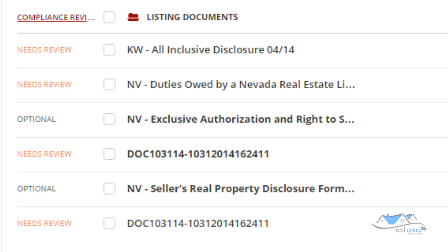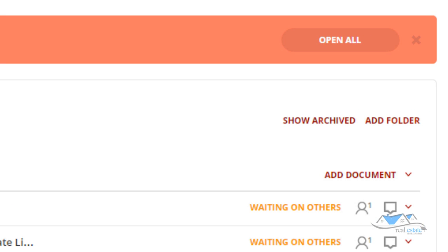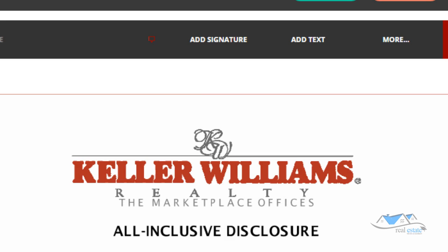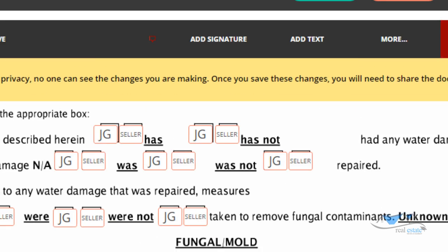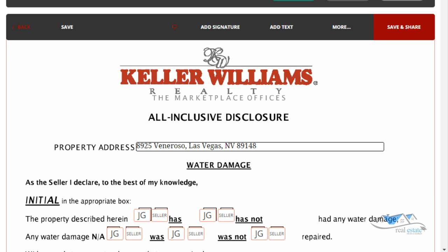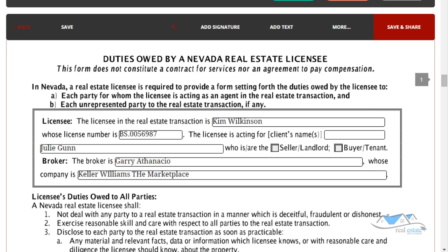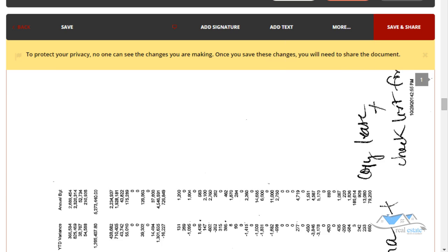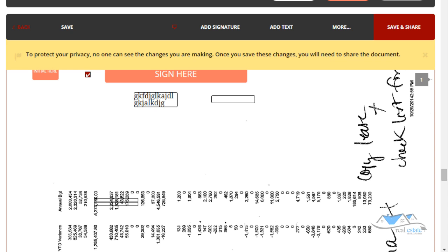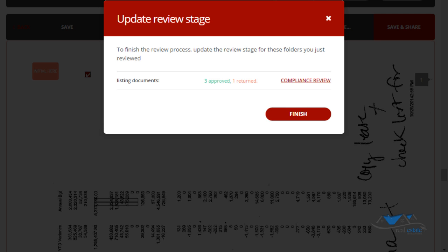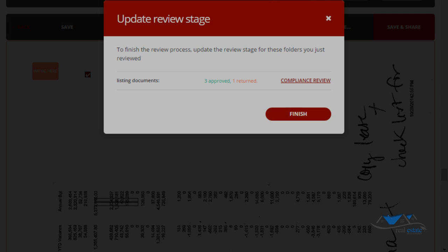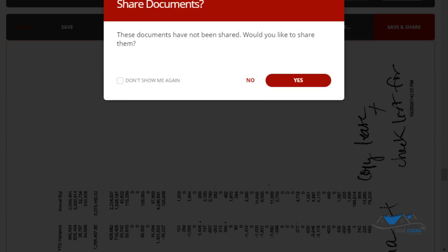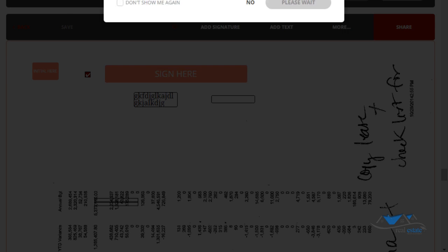So when your file is ready to be reviewed because your check came in or something like that, you always want to go in and check all the documents that you need to have us look at and approve. So right now as a compliance officer, if I went in here and clicked on open all, it's going to show me your documents and I'm going to check them and I'm going to say this is either a good document or it's returned. So I'll do one that says approved and then I'll do one that says returned.